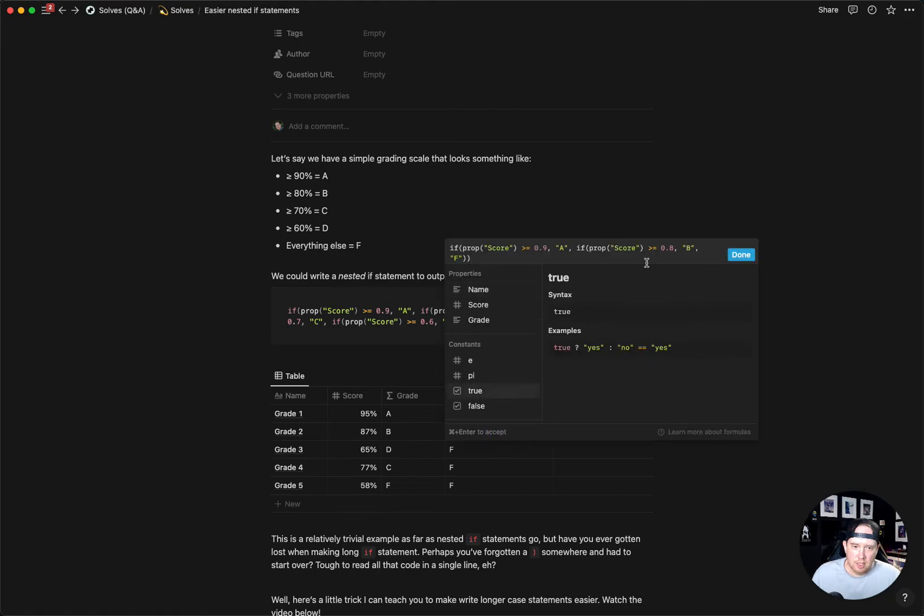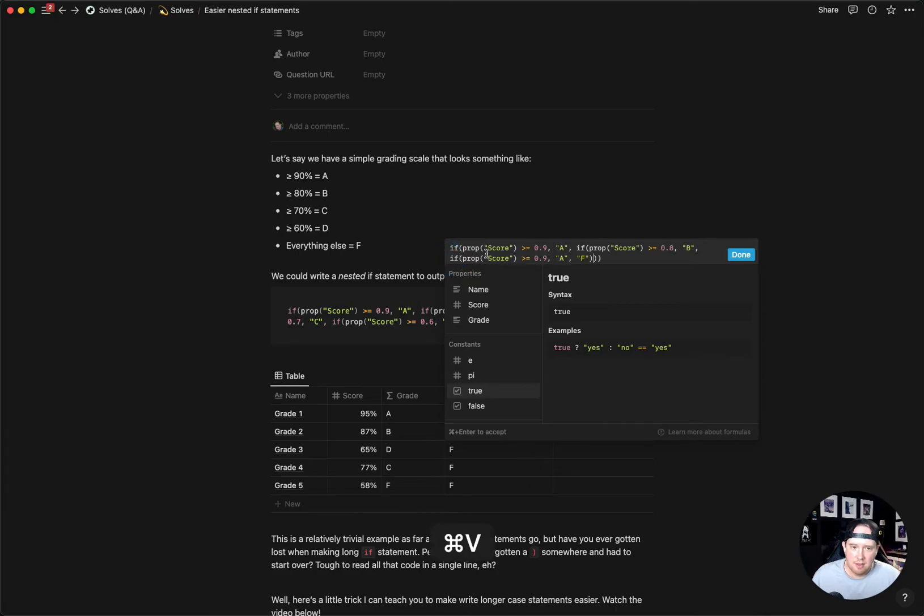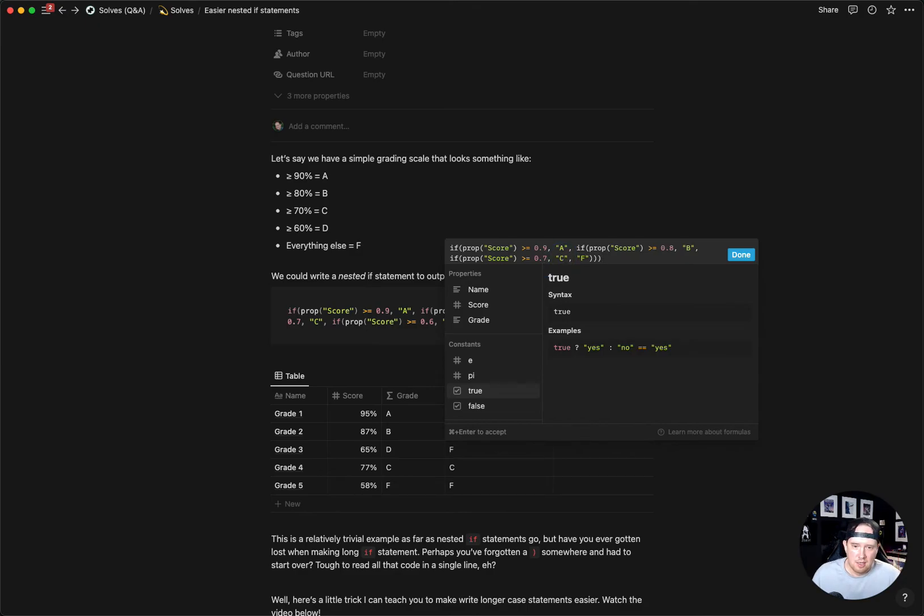We're going to go back in and do that exact same thing with the F this time. I'm going to highlight the string F and paste. And then our next grade down is the 0.7 for a C. Otherwise we go F.